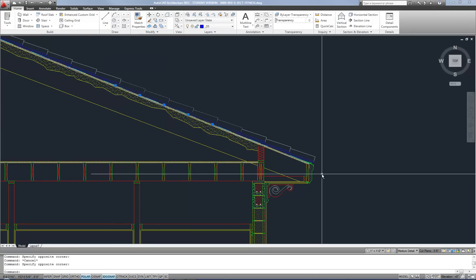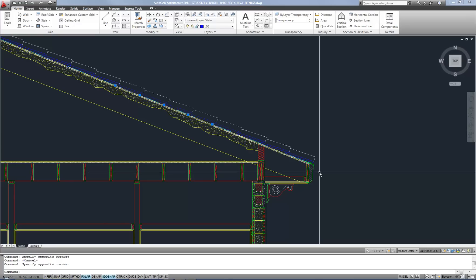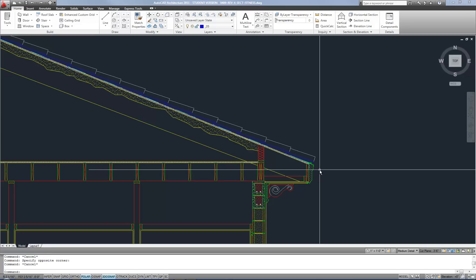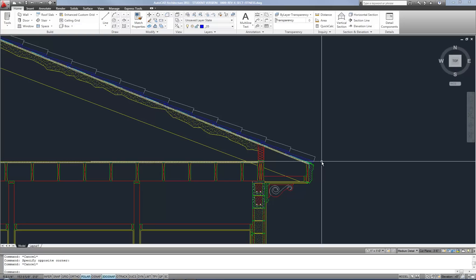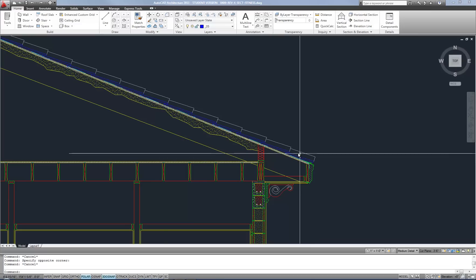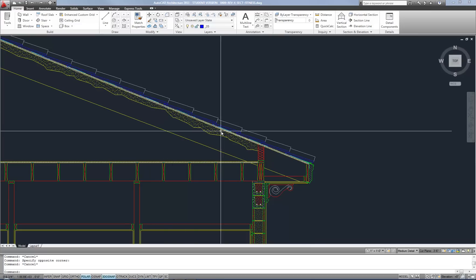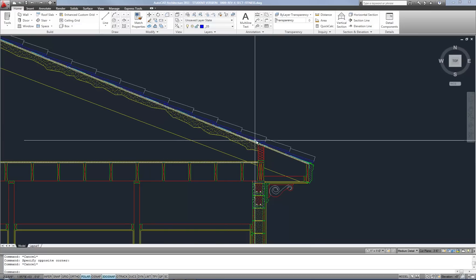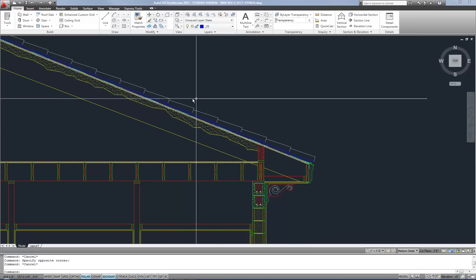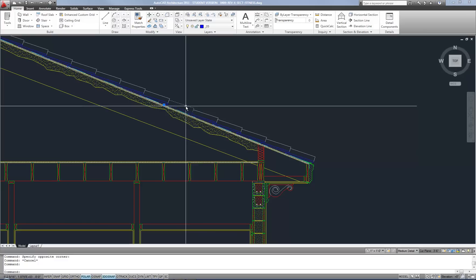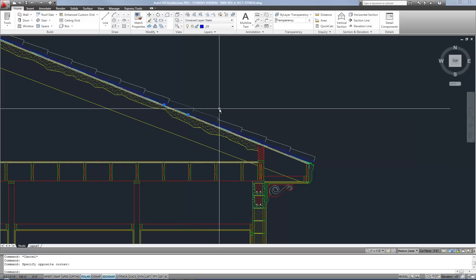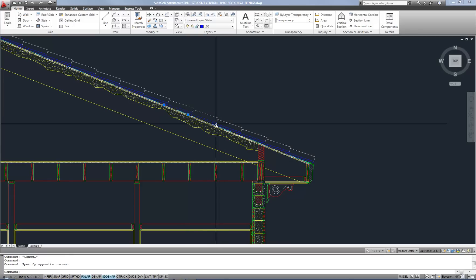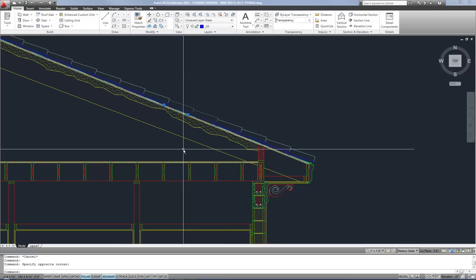This is a wall section, or a building section, and it's a common type of drawing where you have to select many objects because you may want to change the properties. For example, let's say you printed this drawing and you realize that the roof tiles are printing too light or too dark. So all these tiles need to be put on a different layer or maybe they need to be moved or some other property needs to be changed.